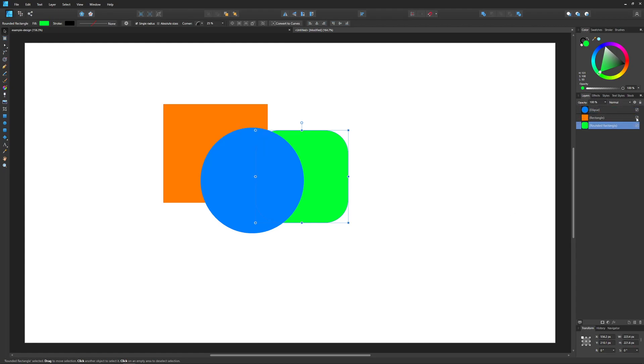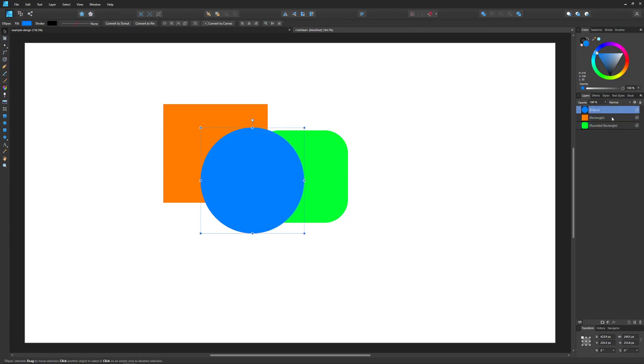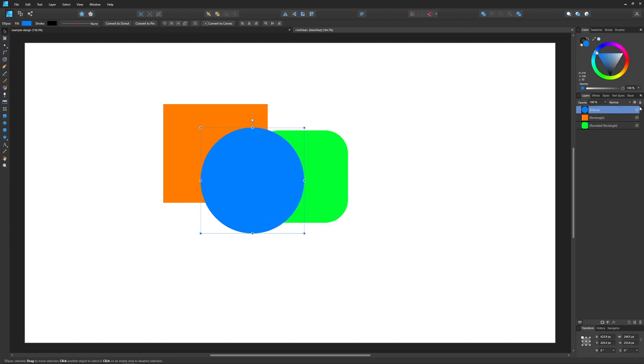If I click on these layers, as I click on each of them, each object is selected.